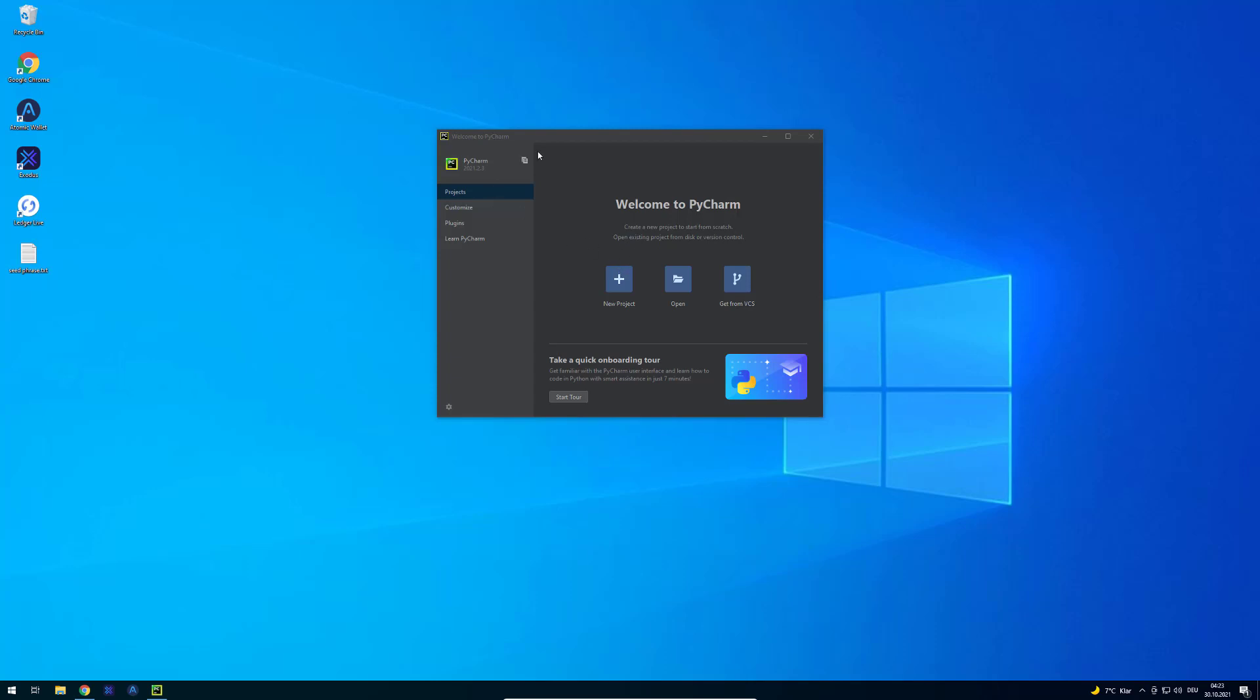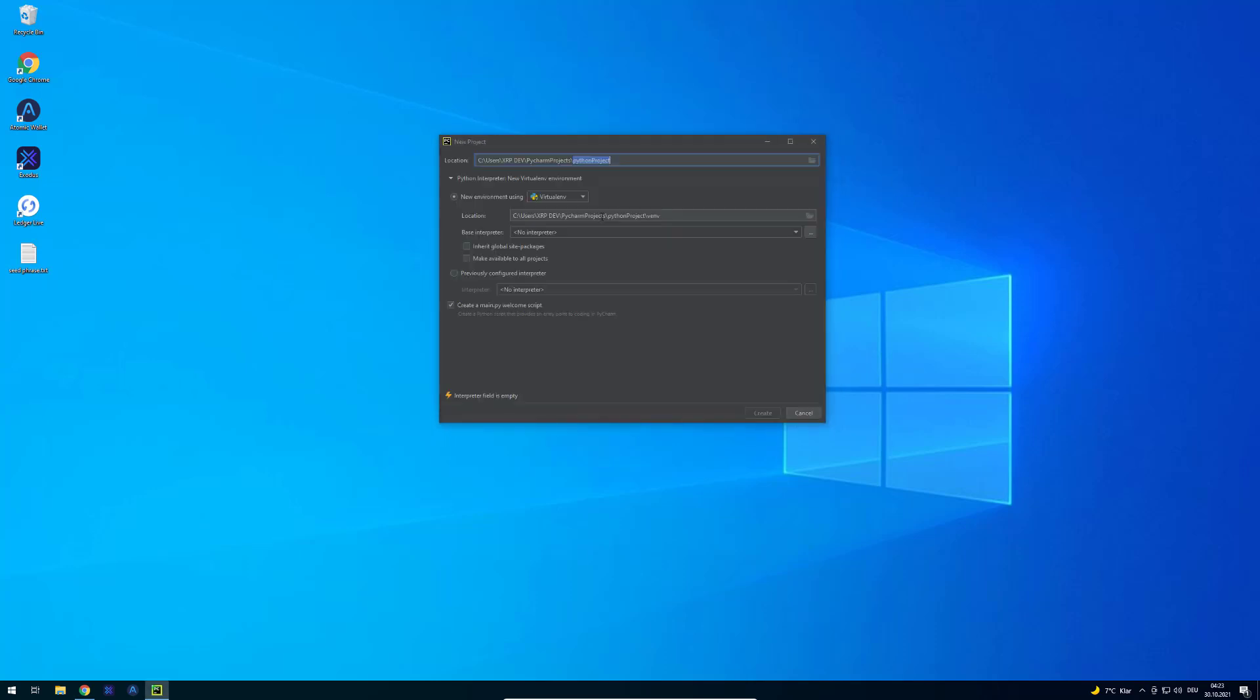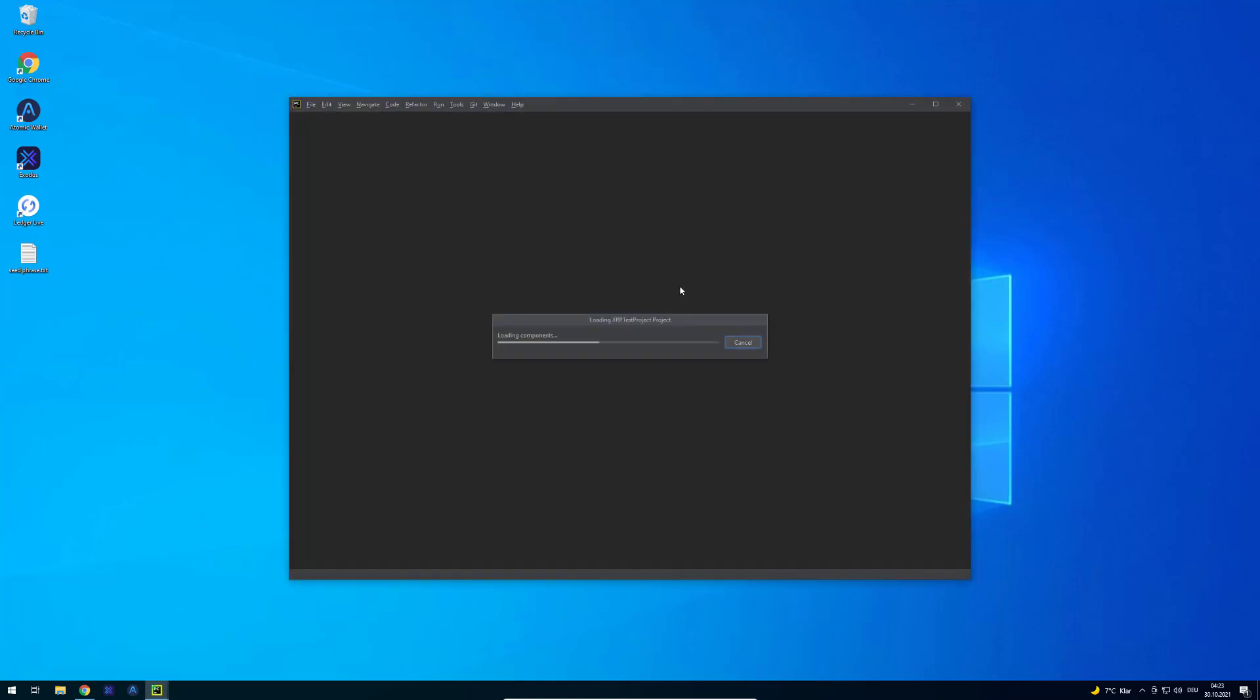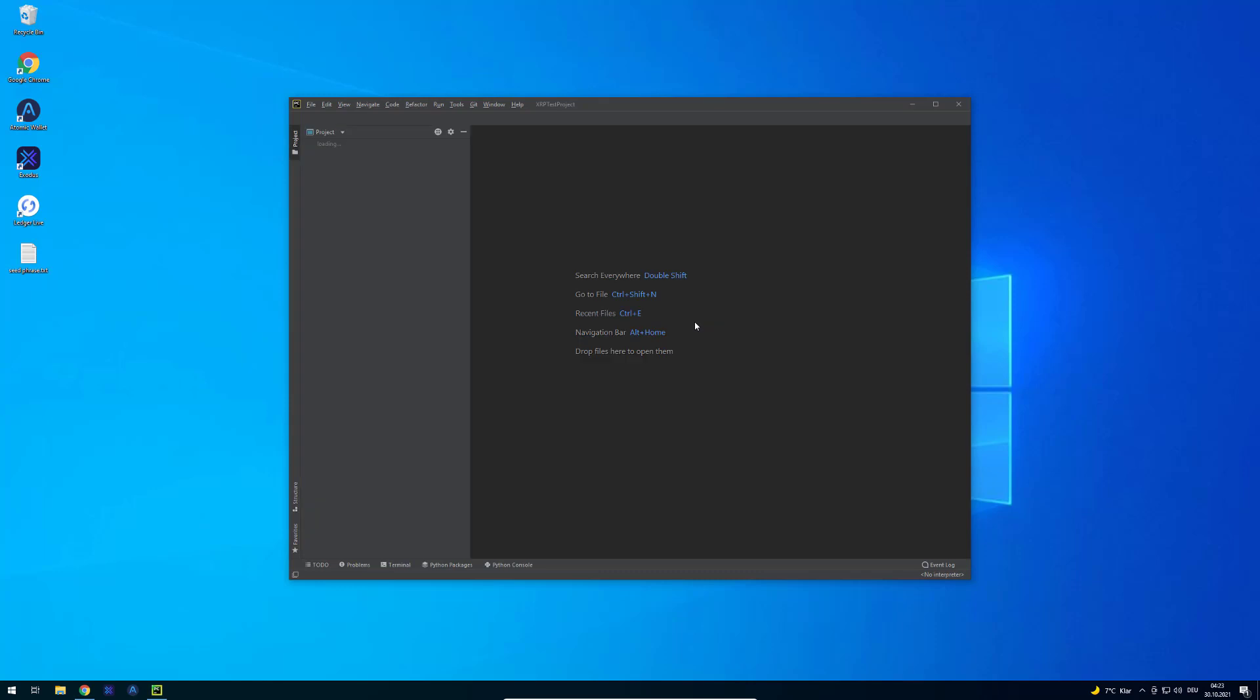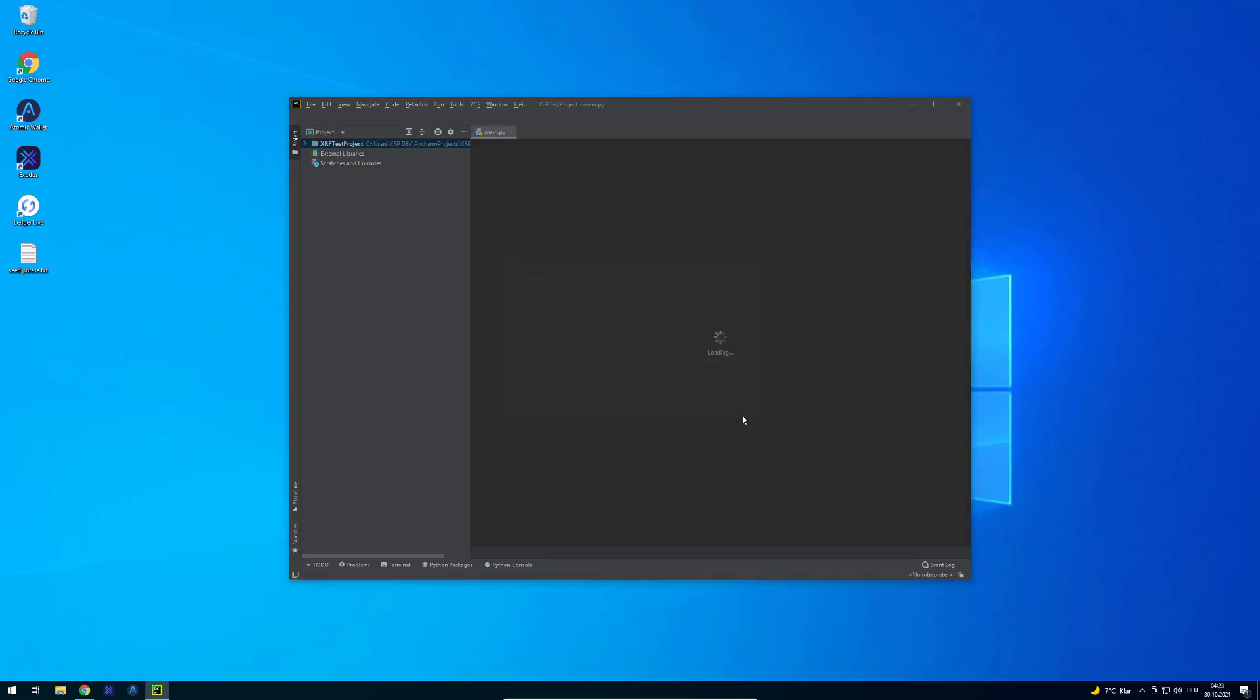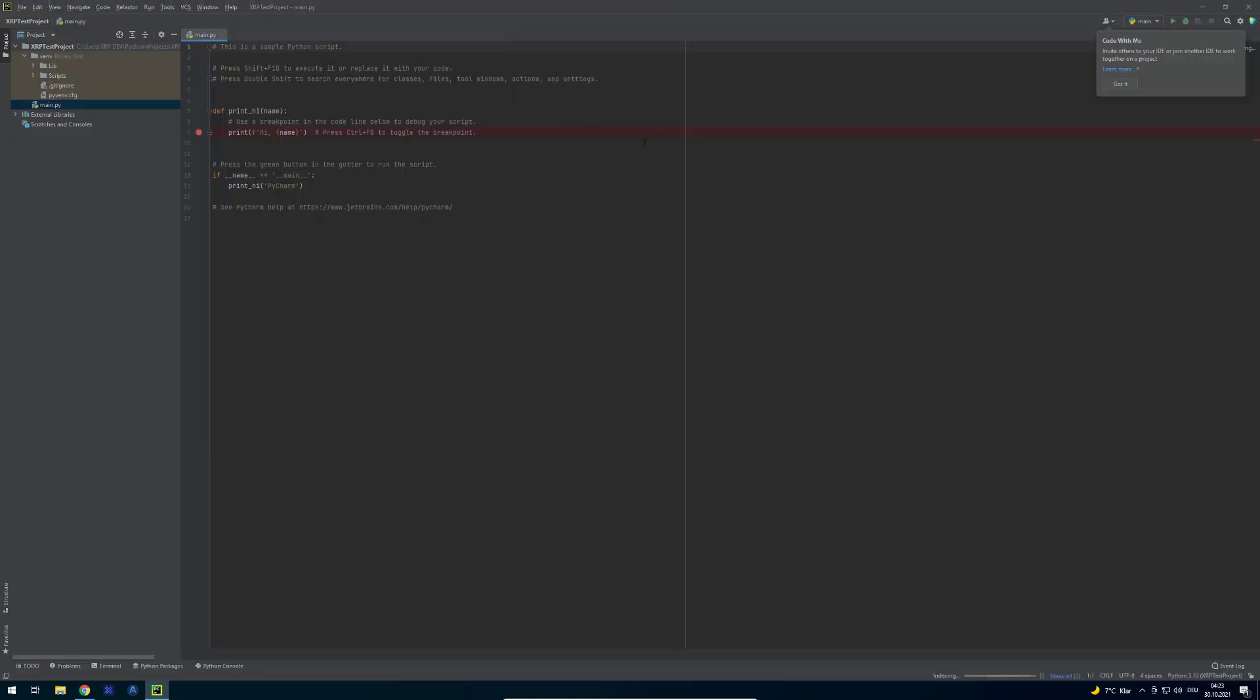This is the starting screen and we're going to create a new project. We're just going to call it XRP test project. It automatically selects the interpreter, the thing I just installed before. We're just going to go to create here. Now our fancy text editor is starting, the IDE, in this case PyCharm. We can close these tips here. It's just to get more used to the development environment itself.